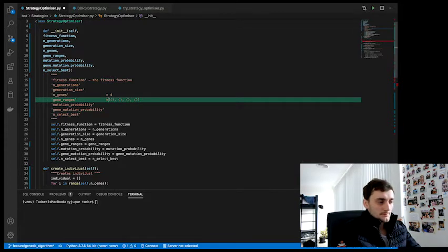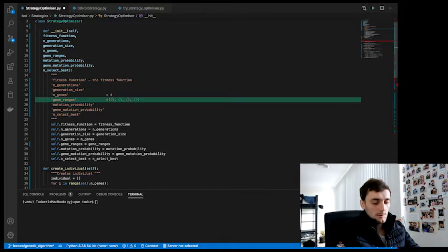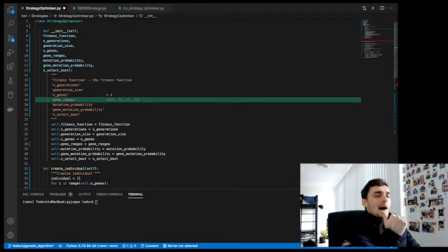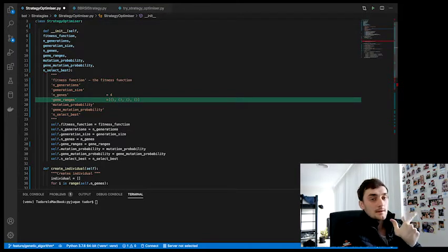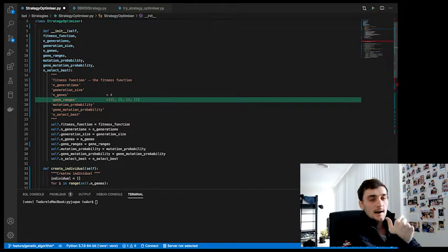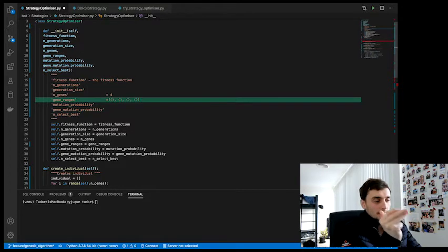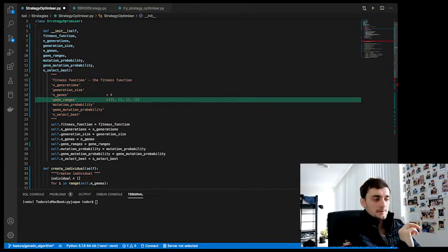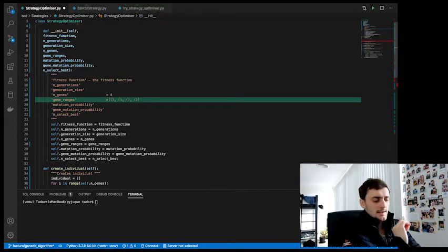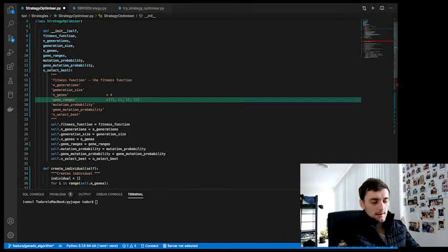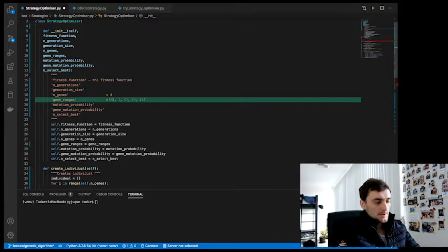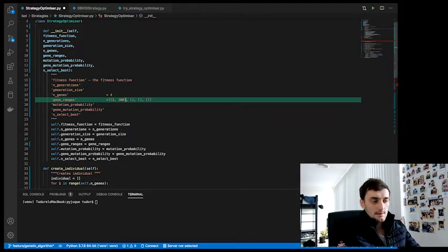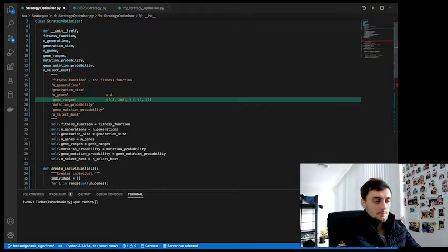So if our problem, we want to optimize the RSI length, the BB length and the RSI overbought and oversold, then we can sort of figure out the values, the range is quite easy. For RSI length, we said we don't want anything less than three and we don't want anything more than a hundred. So three and a hundred is going to be the range.